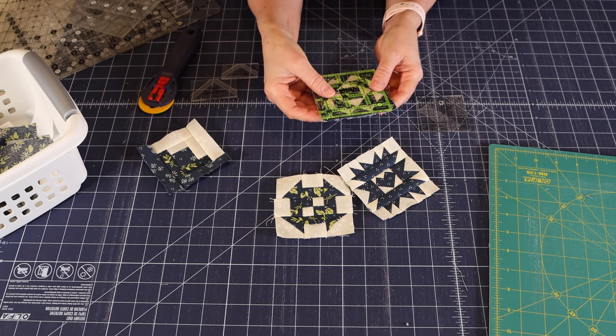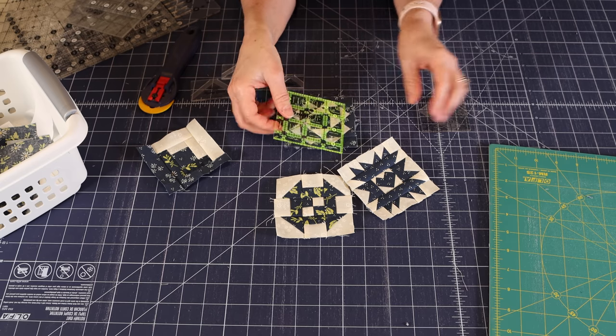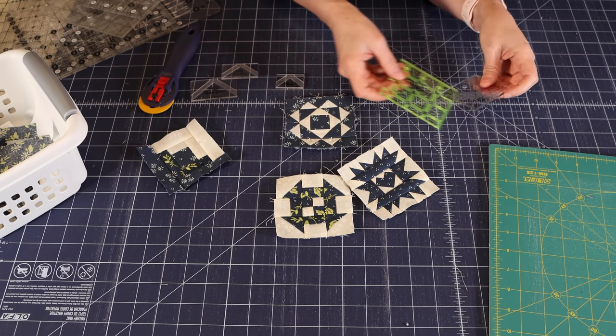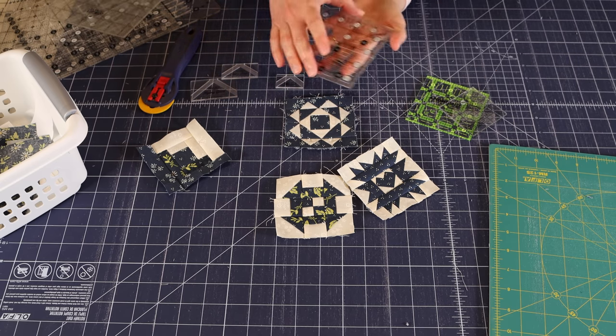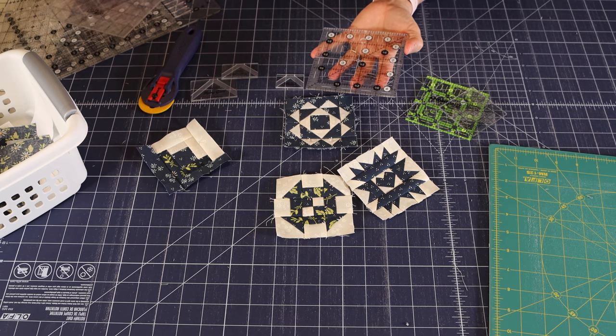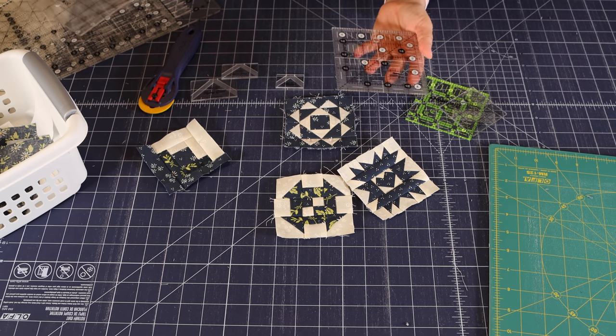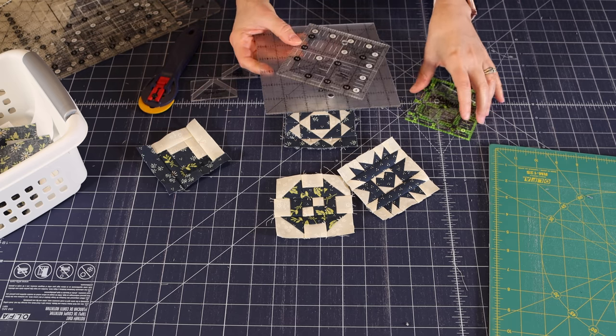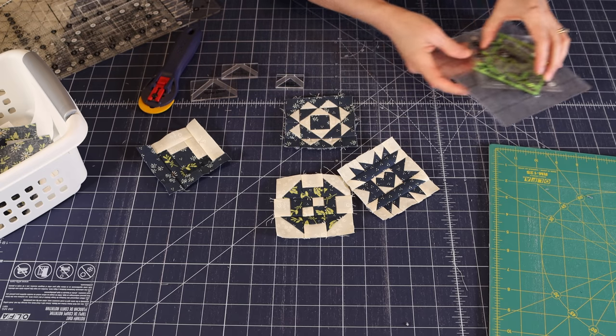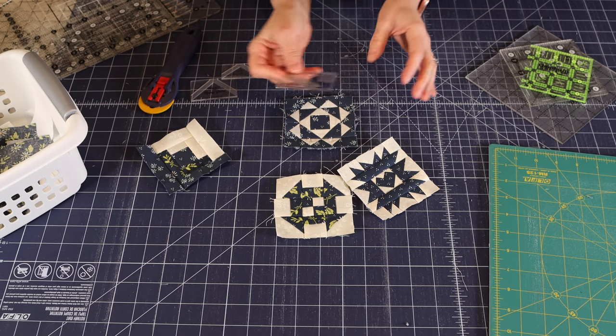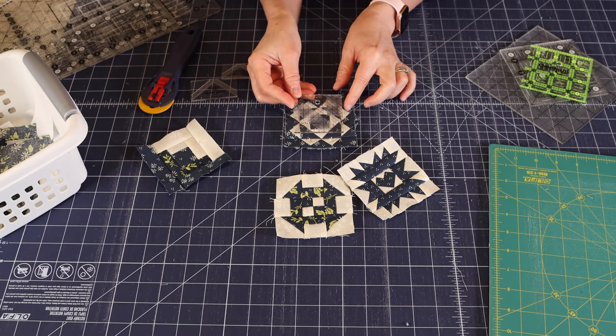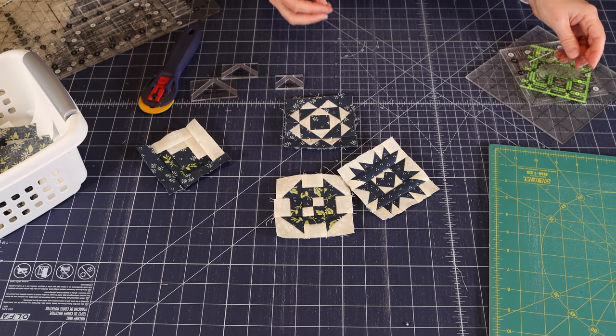You can use it with your final block to make sure that it's okay. And even when you're doing a little bit bigger, I have a four and a half, and I believe I have a five and a half and a six and a half. So it's nice to have some smaller sized rulers, just to check your accuracy as you're going along.